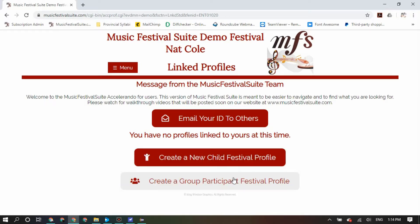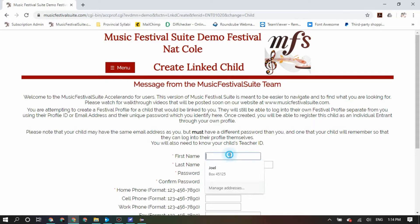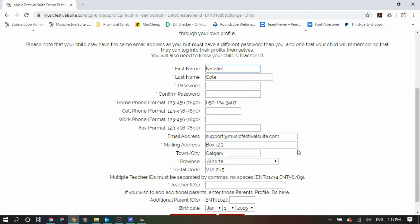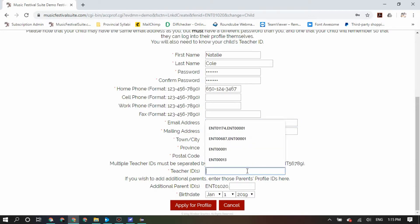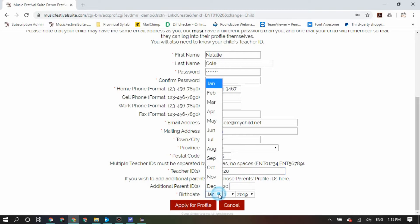Or you can create, if you are a parent, a new child festival profile linked to yours, or if you are a teacher, a group participant festival profile for a band or choir linked to you. When you create either one of those, you will again need to put in the appropriate information. Keep in mind that even though they may have the same email address as you, they will need to have a different password for their profile as a different entity. If they have their own email address, then a different password is not necessary because the email address is what will differentiate this person from your own profile. You will need to make sure that you put the teacher's ID in for your child, and if there are other parents who have their own profiles, you can also put those in there too. Make sure you put the accurate birth date in, and then apply for your profiles for your child.